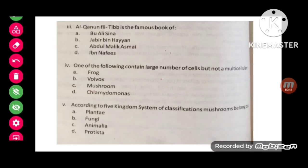MCQ number 3: Al-Qanun Fit-Tib is the famous book of Ibn Sina.